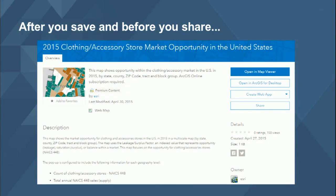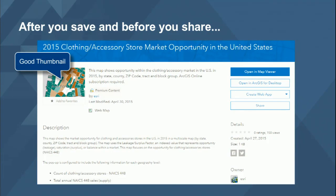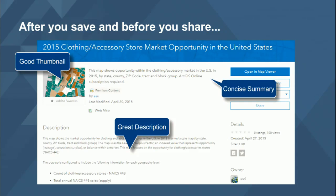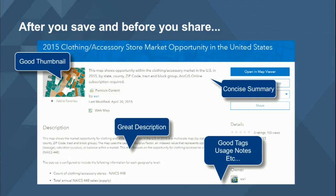After you save and before you share, go through a little checklist: make sure you have a good thumbnail so when someone looks at the description page they see something intuitive; a great description; a concise summary — not a novelette, just something really to the point; and use good tags and usage notes to make it easy for somebody to discover this content.